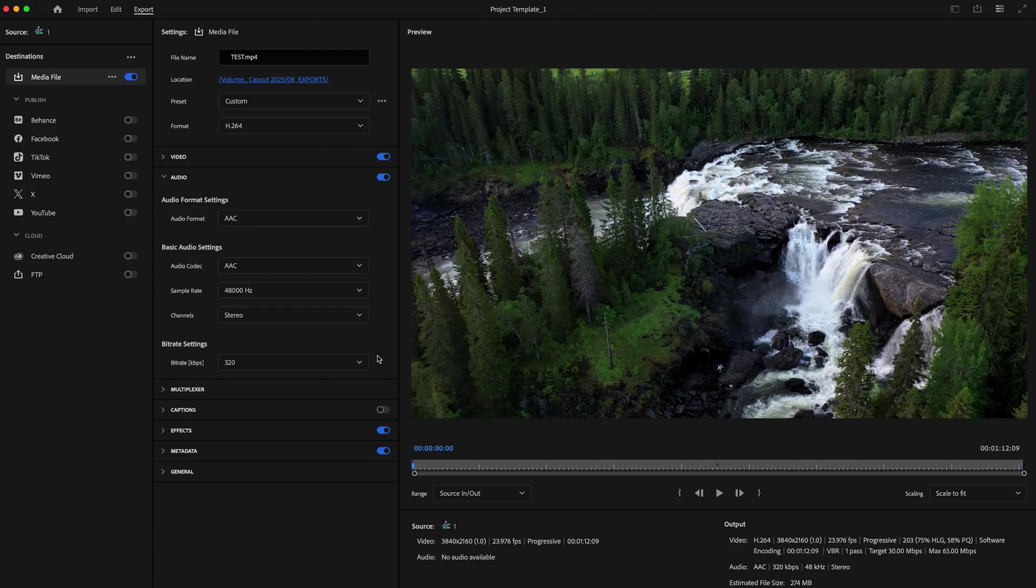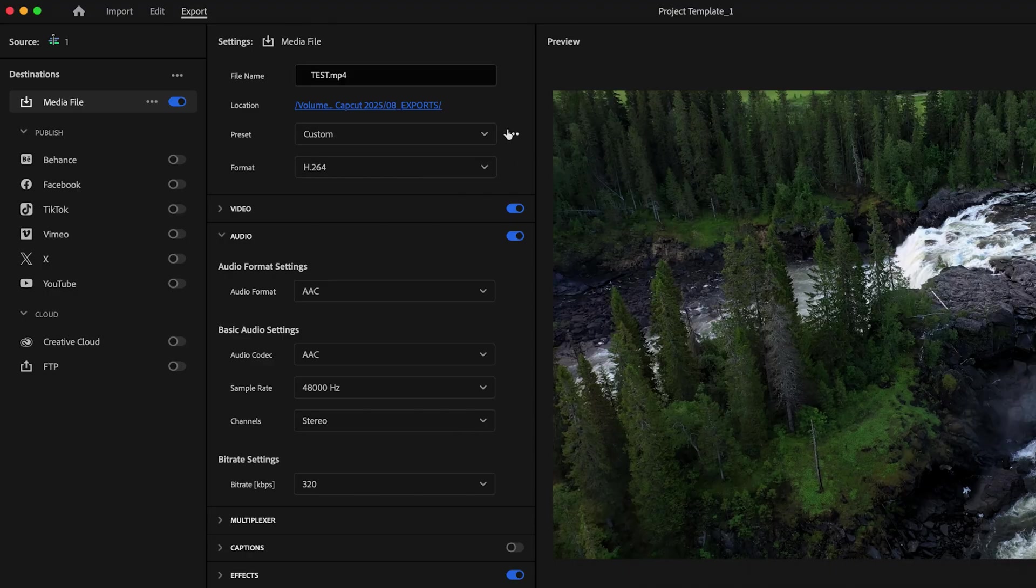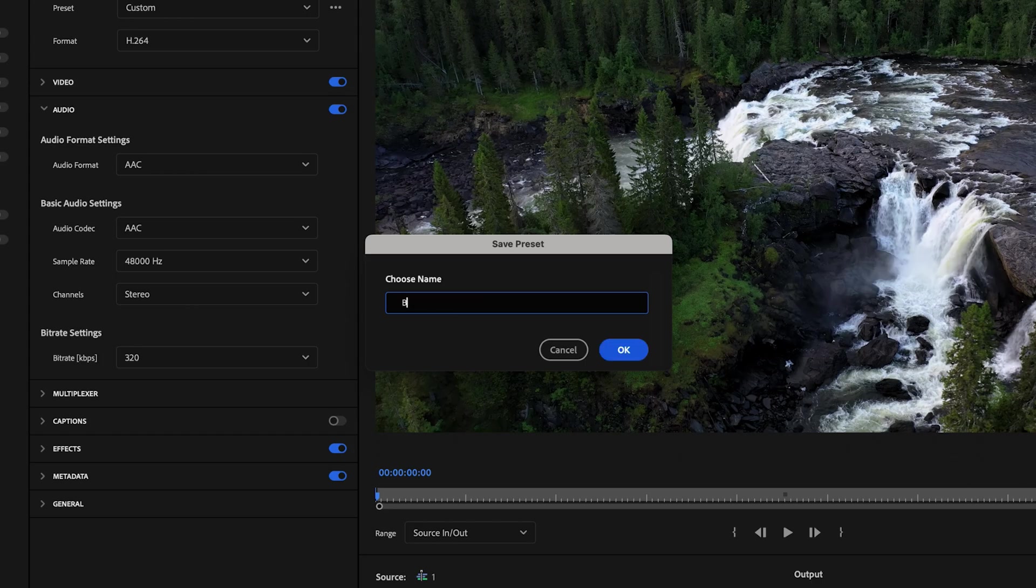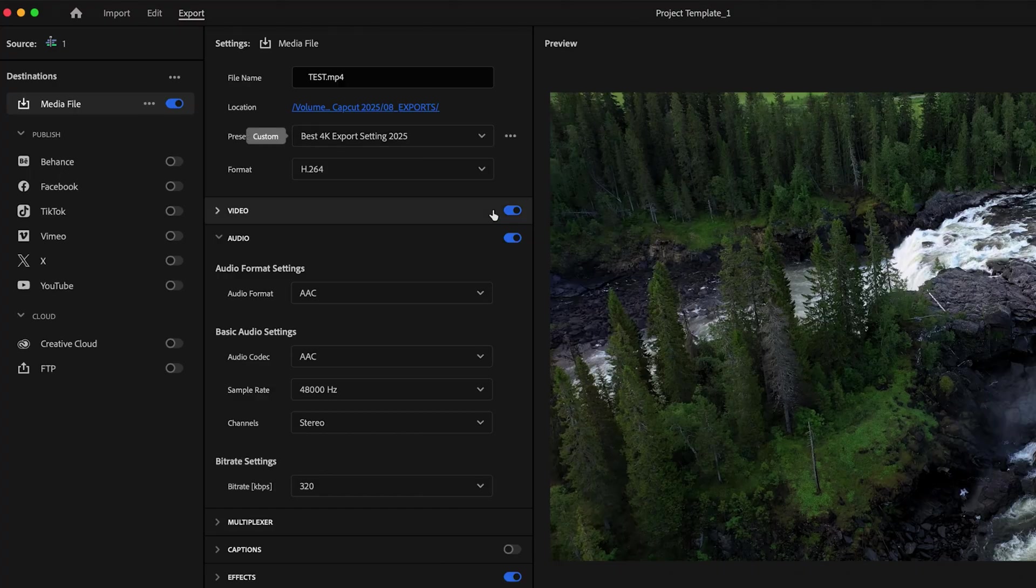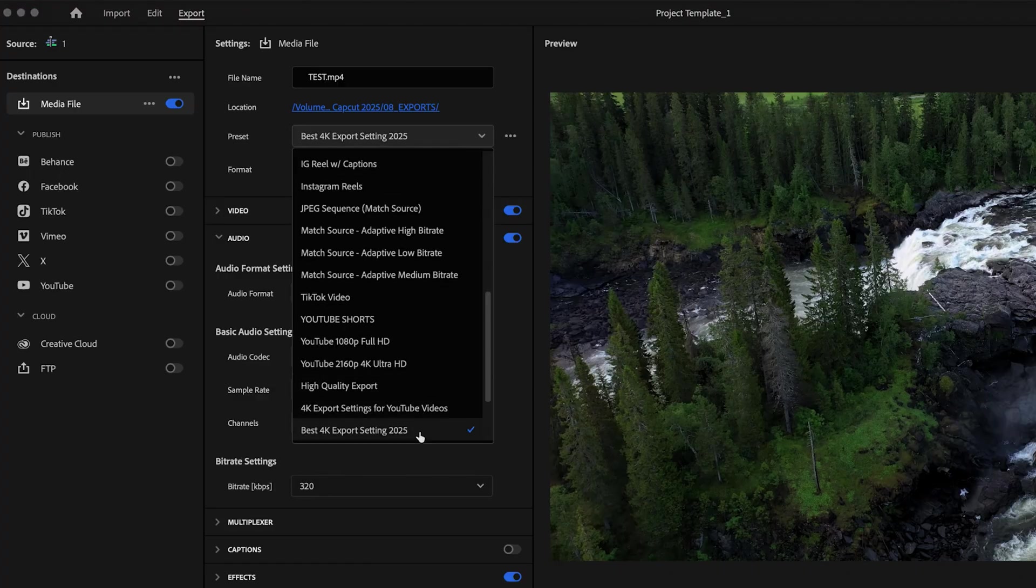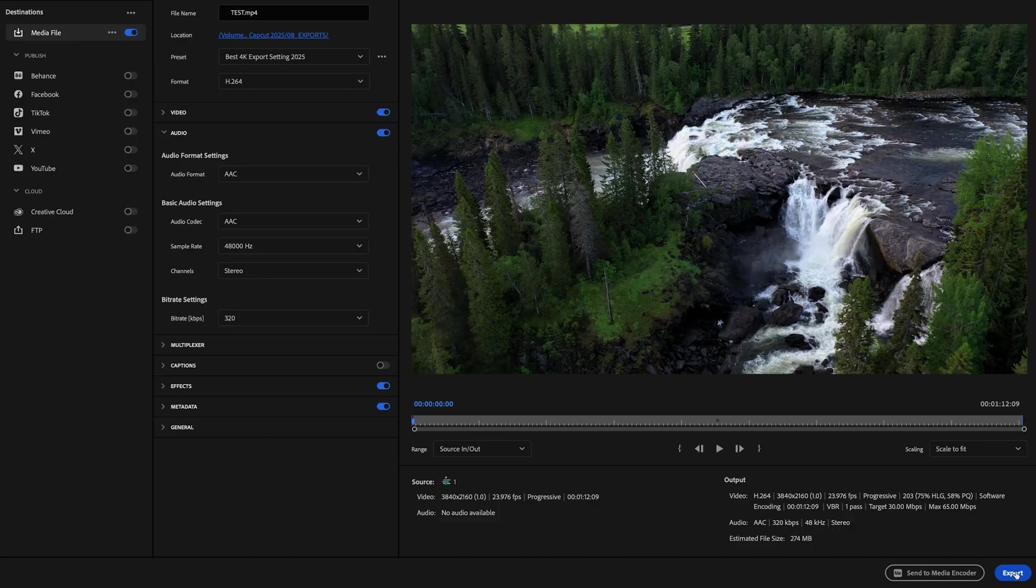Now, instead of having to go in and input these settings every time you export a video to save yourself a ton of time, just go up here to these three dots and select save preset, and then go ahead and name this and then press OK. And then the next time you go to export your video, just click on this little dropdown here and select your preset, and then just click export.